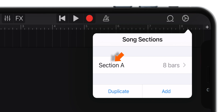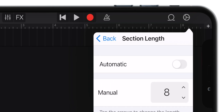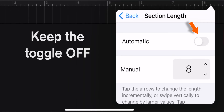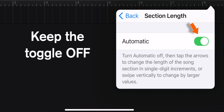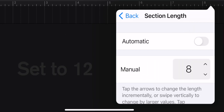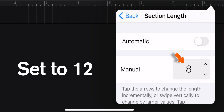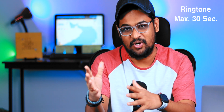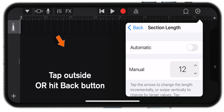Now tap on Section A. Now here, make sure that this automatic toggle is OFF. And then change this number to 12. Because these are not seconds — these are bars. And 12 bars are roughly equivalent to 30 seconds, and you cannot make a ringtone beyond that. So you have to make sure you set the number to 12. Now tap outside to close this pop-up.